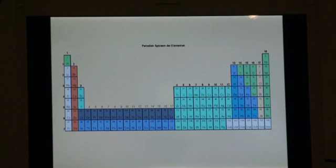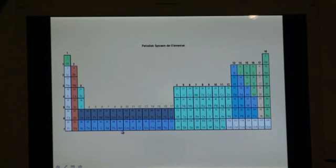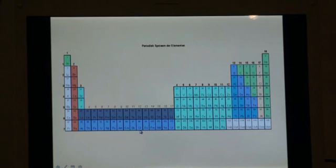Neptunium, plutonium, americium, curium, and we have californium.